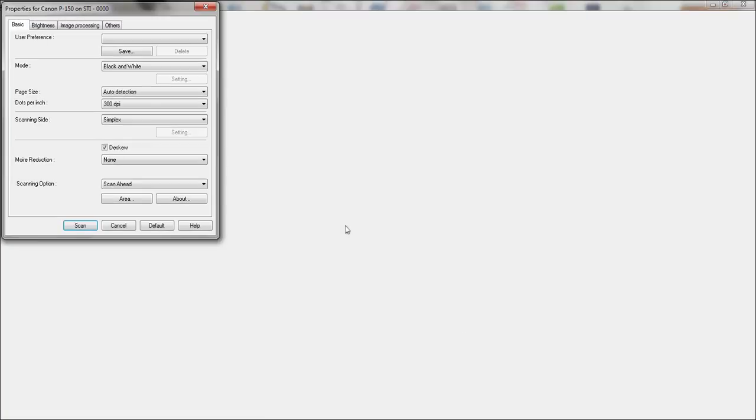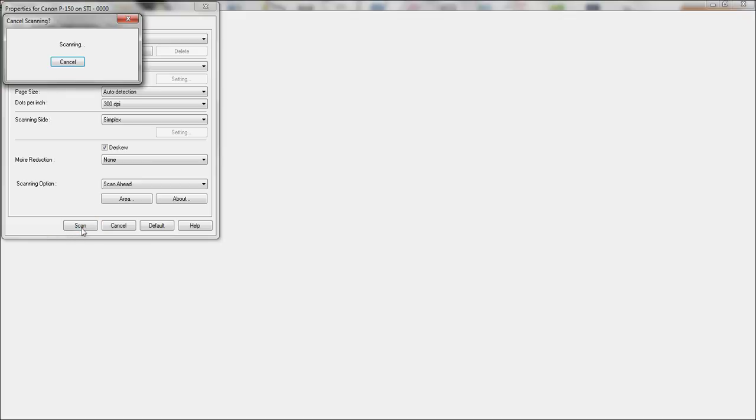Click on OK, and now I'm connected to my scanner via Twain driver, and I can scan this document in.